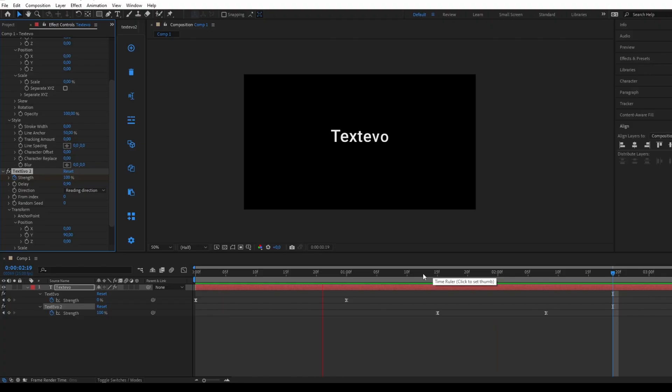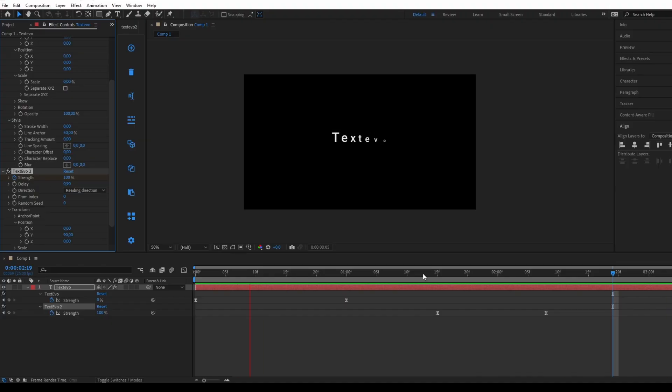Now you have the basics to use Textivo. Don't hesitate to check out the documentation to explore all the possibilities offered by this tool. Have fun!